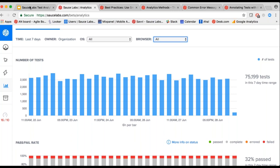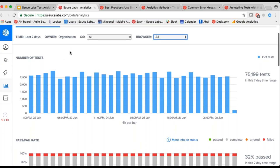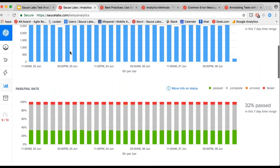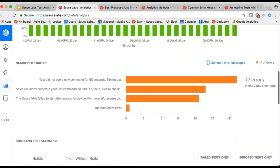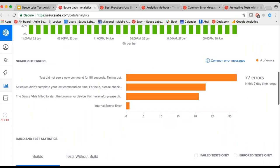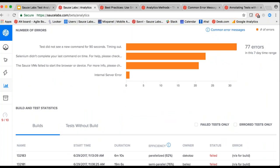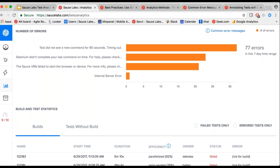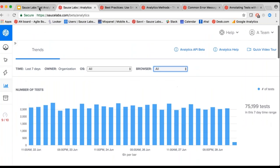Looking at that efficiency number — is there any plan to bring the efficiency number to the Tests Without Builds tab? That's a good question. Not right now, but if you have a use case for it, I'd love to hear more about it — just hit me up after the webinar.